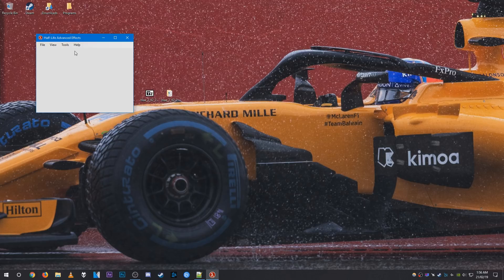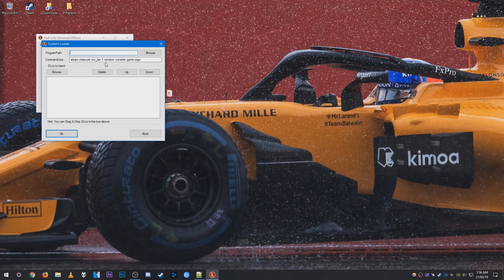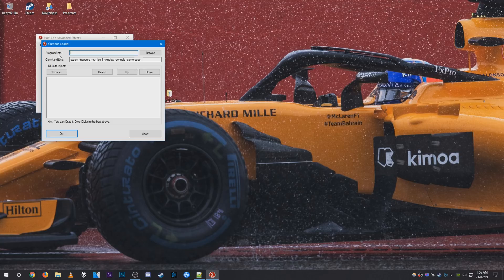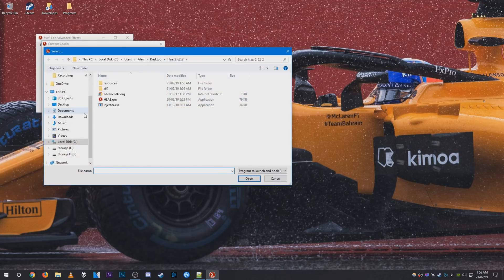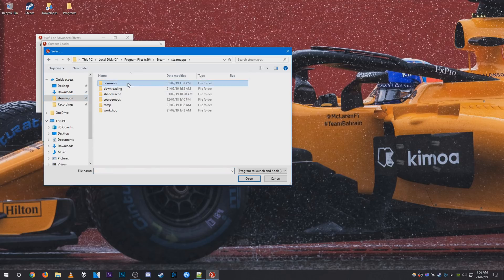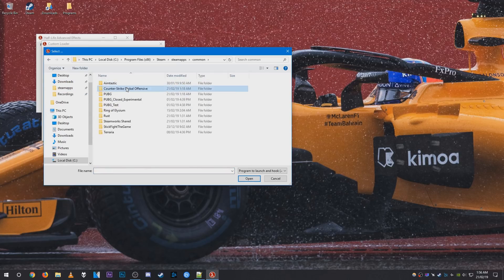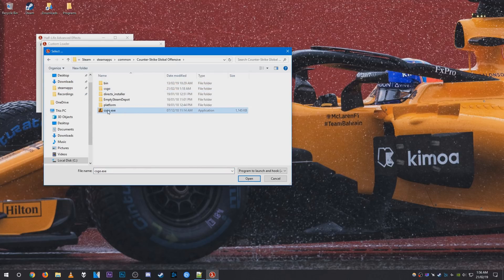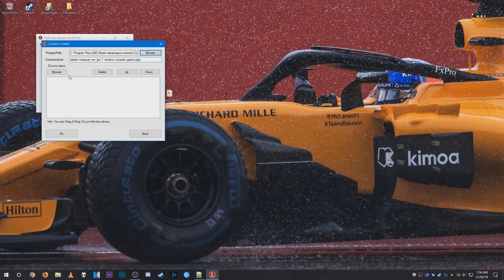Make sure you click yes for updates, go to tools, developer, custom loader. For program path what you need to do is select your csgo.exe. So just hit browse, head over to wherever your CSGO is installed, mine is installed on my C drive, and select your csgo like so.